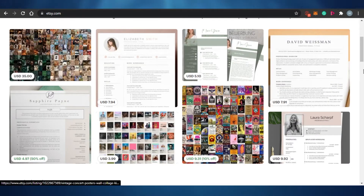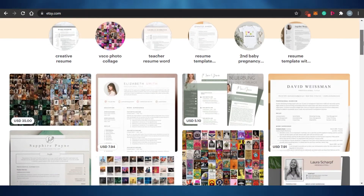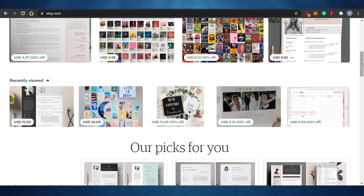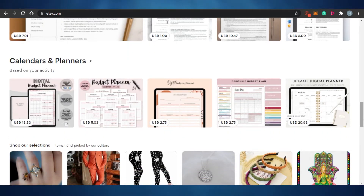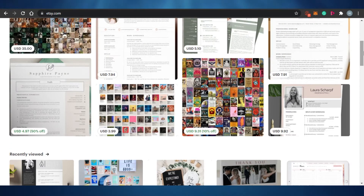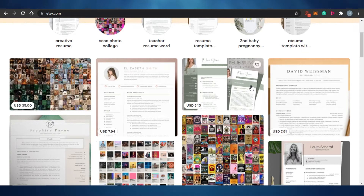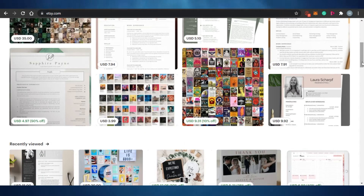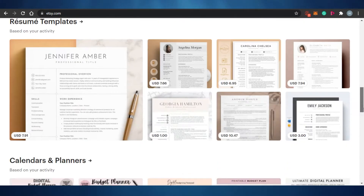The next platform is Etsy. You might have heard of it — it's a marketplace famous for digital products right now. Many digital products are trending on Etsy, including calendars, planners, templates, and wedding invitations. The great thing about Etsy is that it has the biggest marketplace among all the platforms discussed, with a large built-in audience actively looking for products to buy.